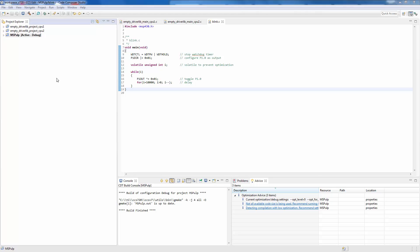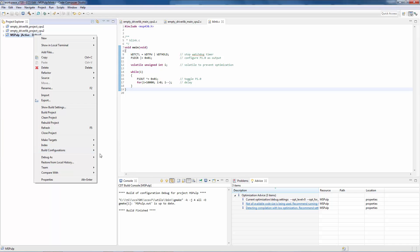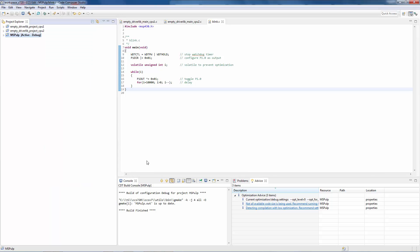If you wish to change the configuration being used, right-click on the project, go to Build Configurations, Set Active, and select the configuration that you want.